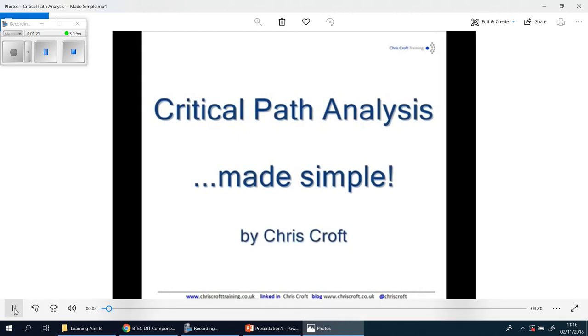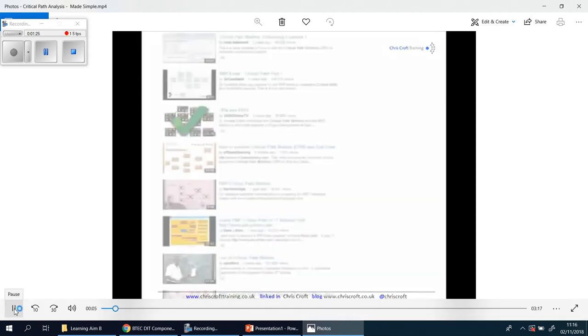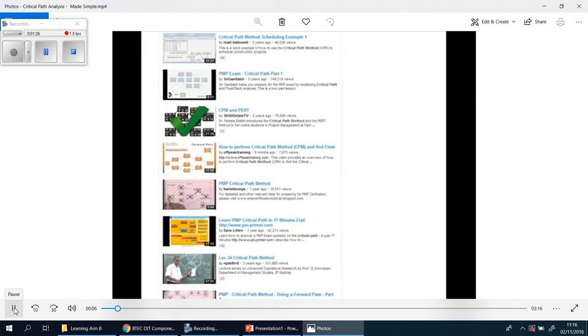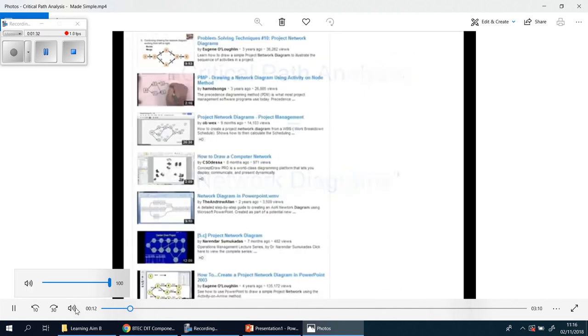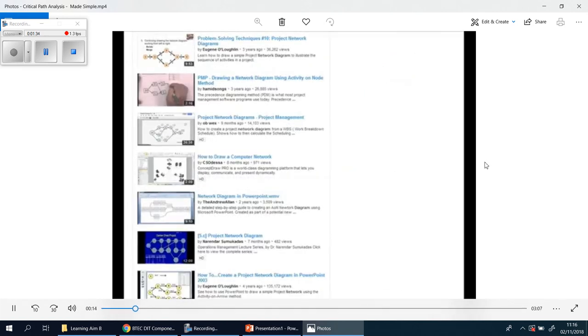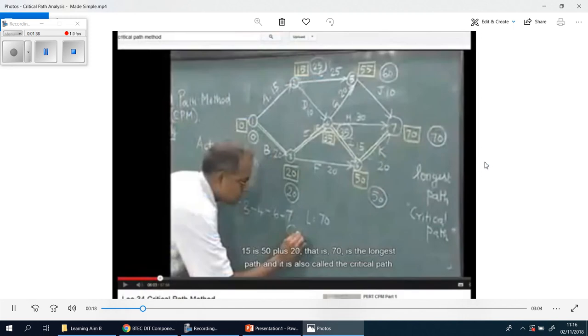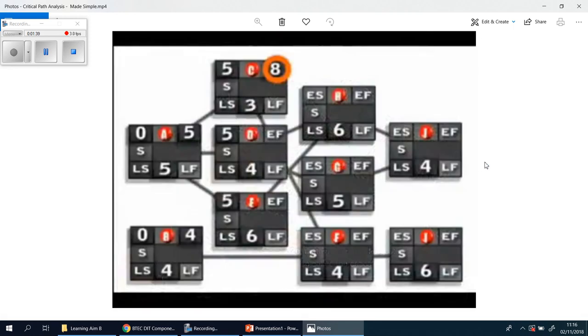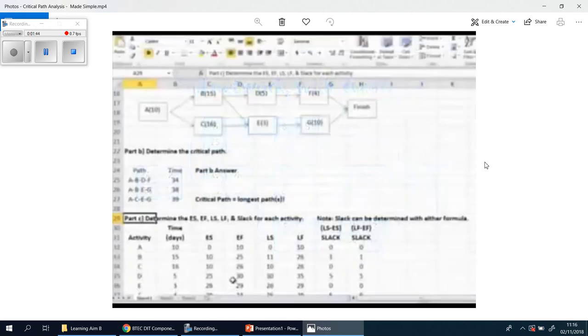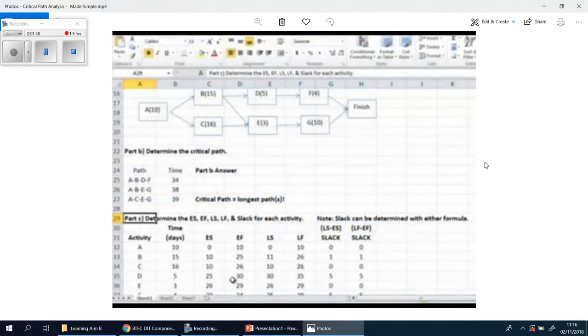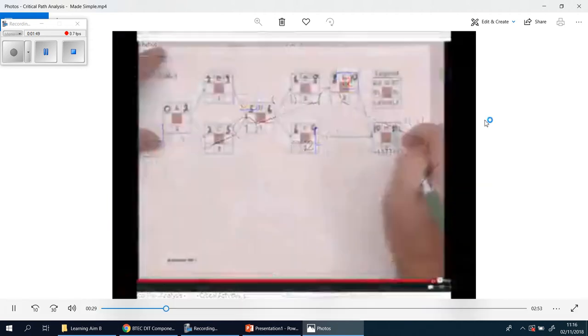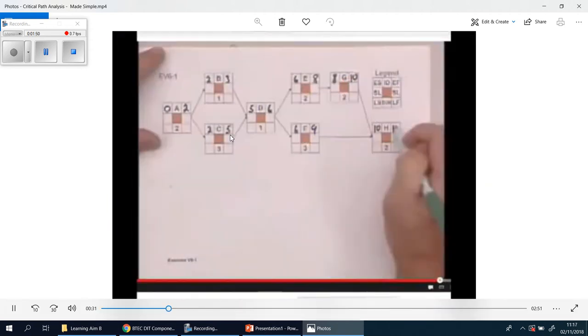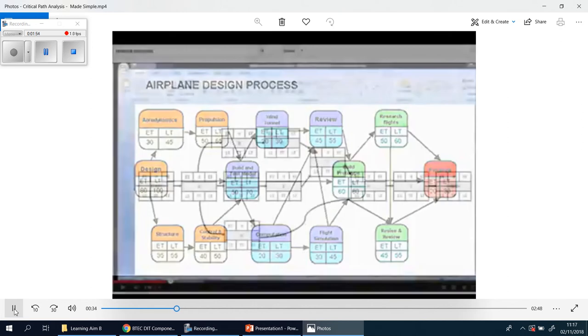Critical path analysis made simple. I've been looking on YouTube at how people teach critical path analysis, also known as network diagrams, and god they make it complicated, don't they? You do need to find the critical path because it's the longest route through your diagram and it's therefore the quickest that you can do your project. You can't do your project quicker than the longest route.